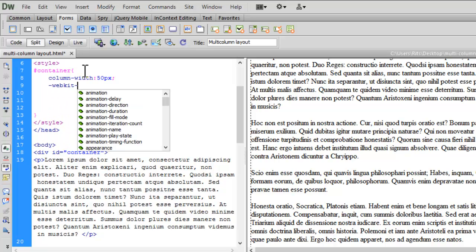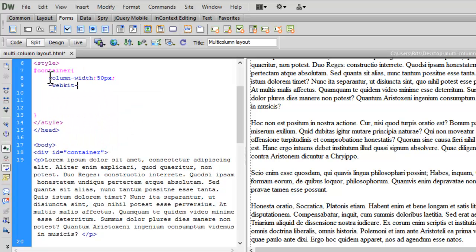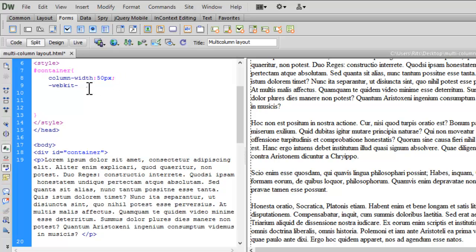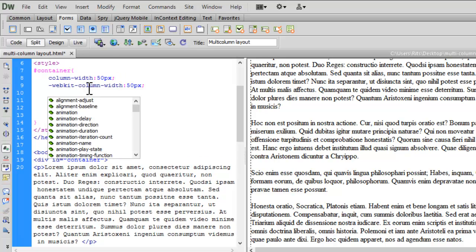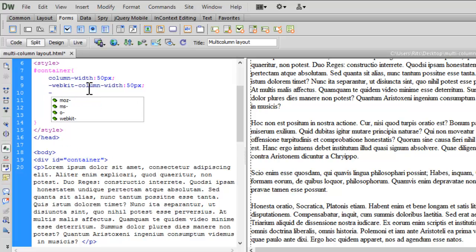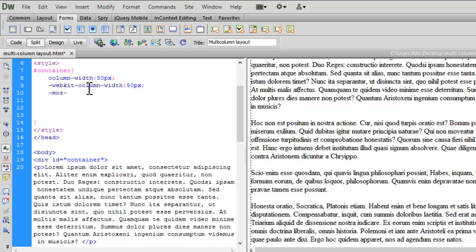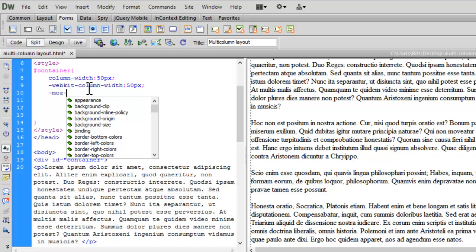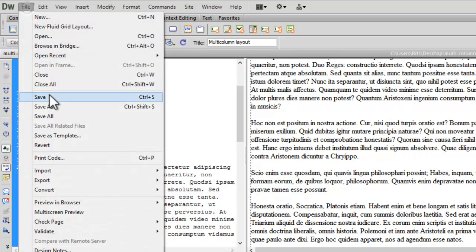Say webkit. Let me copy this CSS property and paste it over here. Let me have again prefix for Mozilla Firefox.